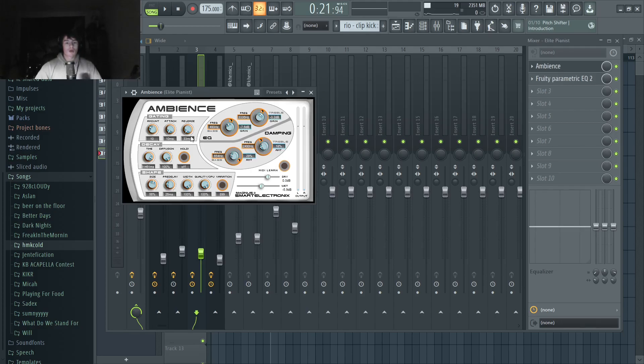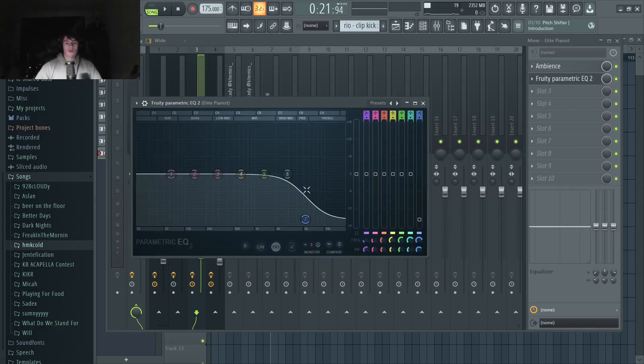Then on the piano, we've got some more reverb — pretty standard stuff. We've also got an EQ just cutting out some of the high end a little bit to set it in the background a little more.